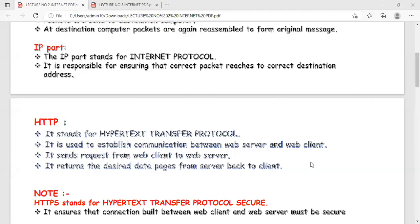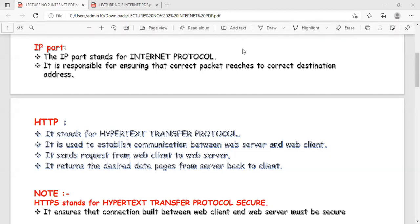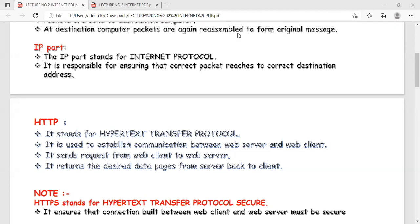The request is sent by the web client to the web server for a particular web page. The web server looks for that page and opens a connection between the web server and the web client. When the connection is formed, the server sends that web page back to the web client as a response. Once the response is delivered, the connection is closed and terminated.